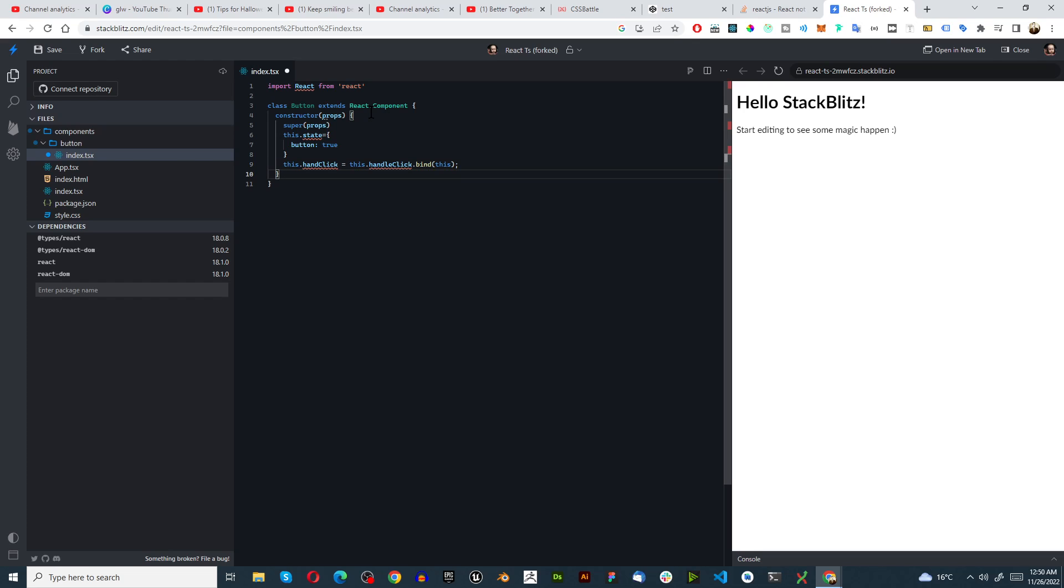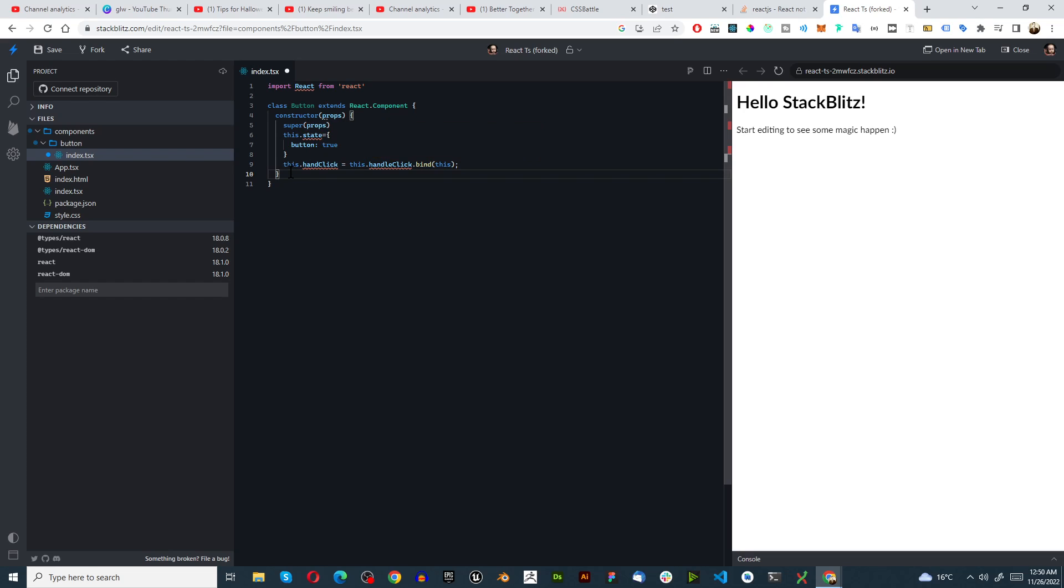That looks pretty good. Property handle does not exist, okay that's a TypeScript error, it's fine for this.